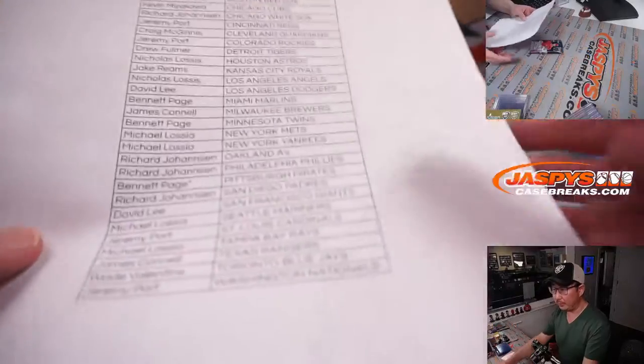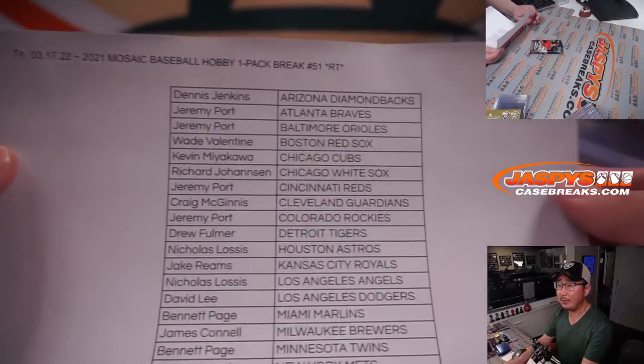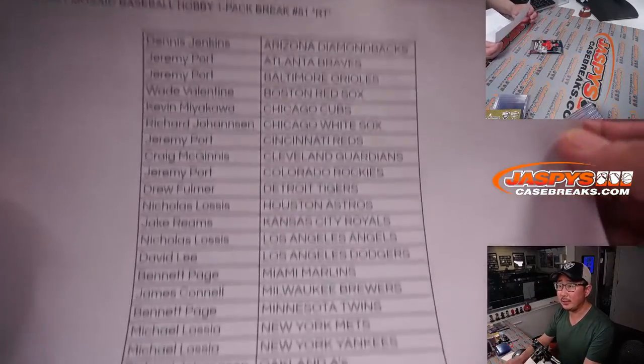All right, so big thanks to this group for making it happen. Appreciate it.